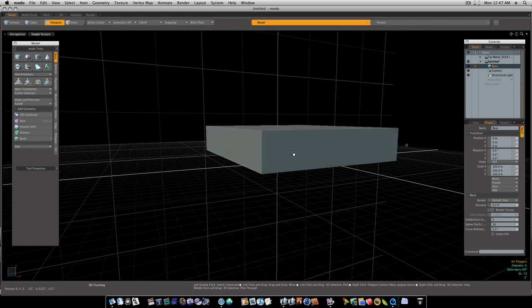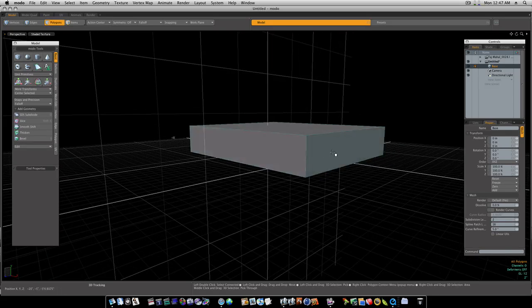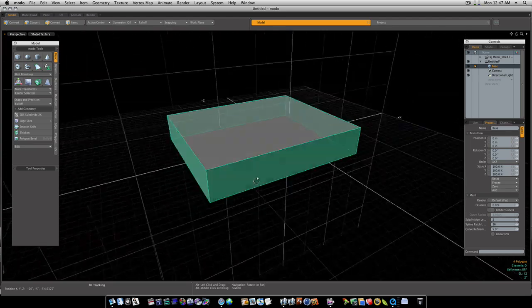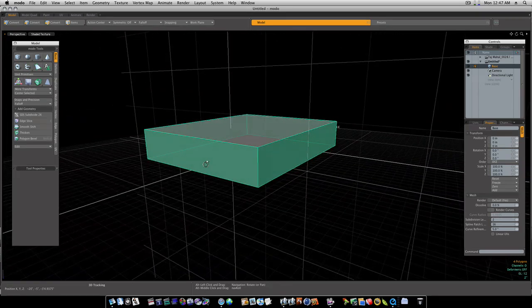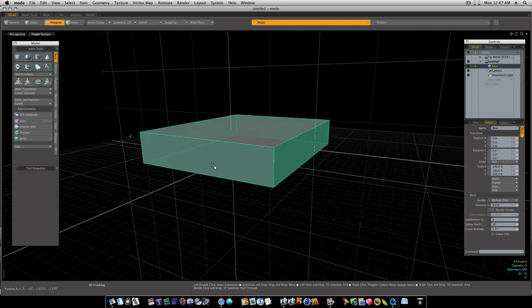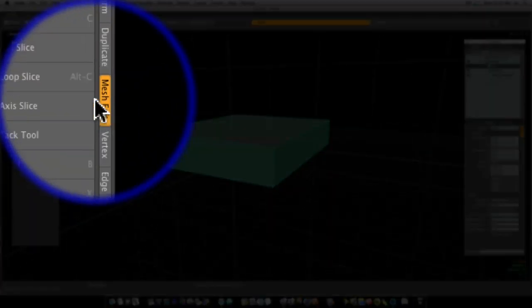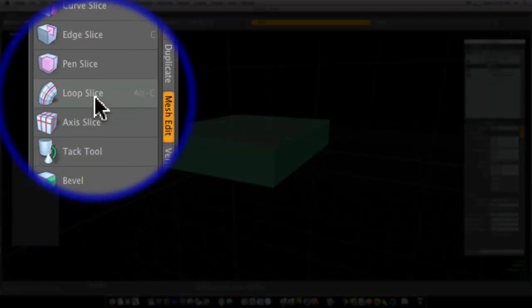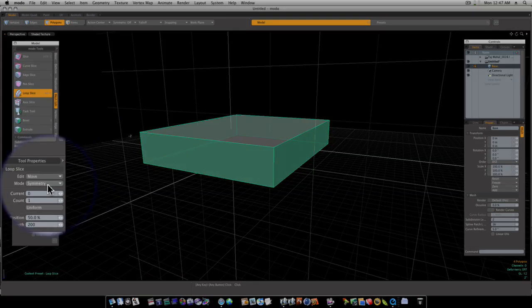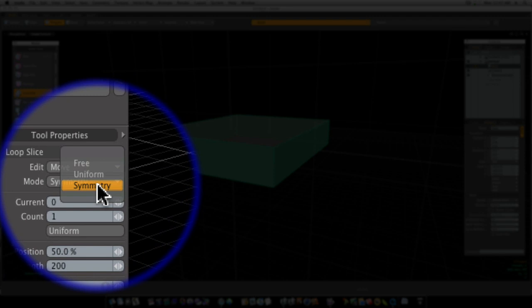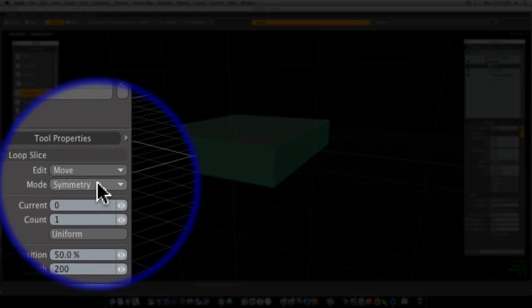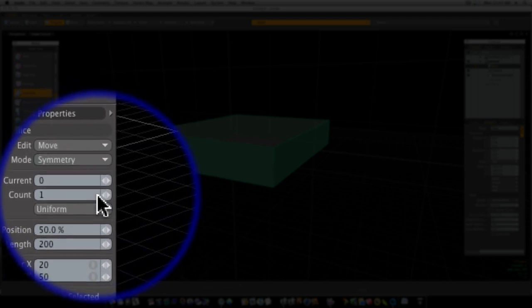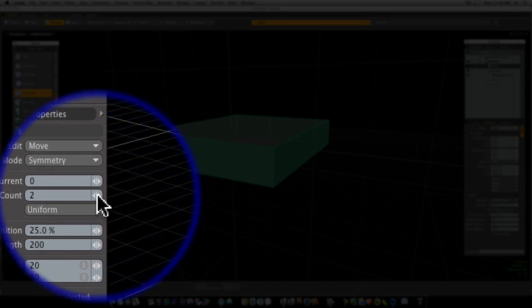So select two polygons in the direction that you want your loop to go. I'm going to select this one and this one, and then I'm going to hit the L key. When I hit the L key, you'll see that goes ahead and selects that whole loop. Now that I have what I want cut selected, I'm going to go over here to my Mesh Edit tab and select Loop Slice. Now you can have a symmetry, free, or uniform. We're going to pick symmetry, which means both of them will be moved at equal distances. And count of one, I'm going to use two because that's how many cuts I want.